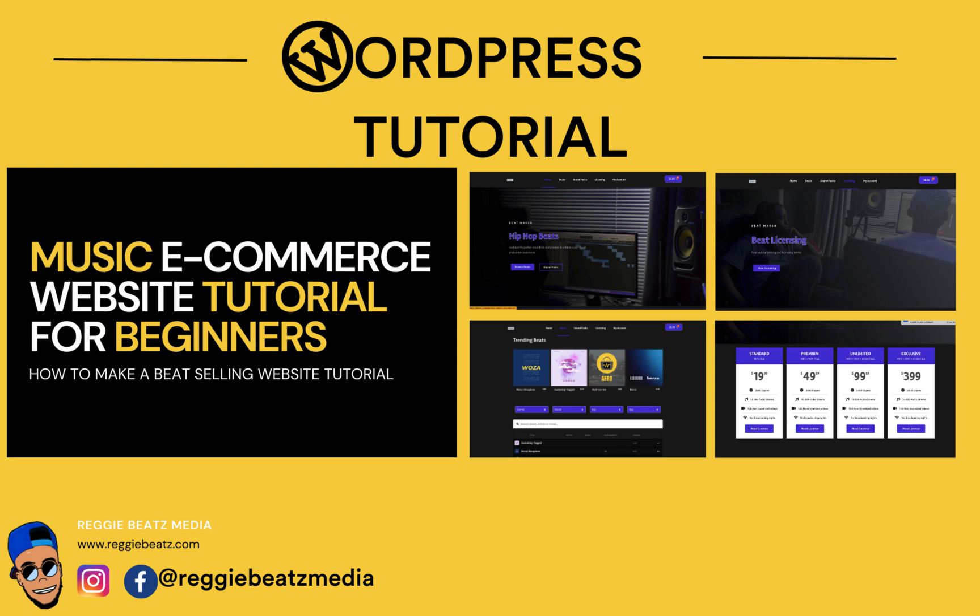Welcome back to the playlist of how to make an e-commerce website using WordPress. This site can be used to sell beats, music, or anything digital. On this video we're going to focus on setting up our hosting and domain because we need those two to get our website running.